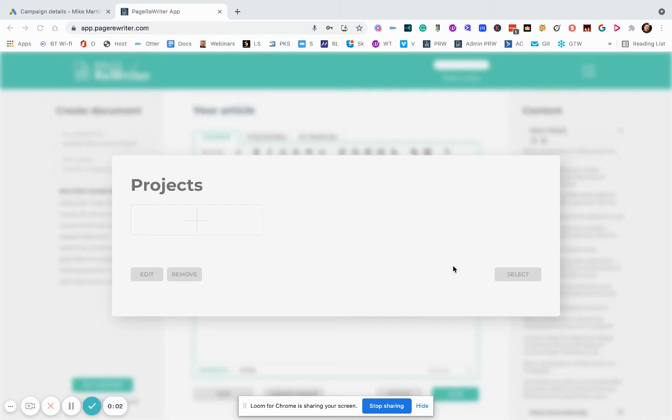Hey guys, Mike Martin here. Just a really quick video. Quite a lot of people have been contacting me regarding PageRewriter and saying if there's any way we can pull in review content because obviously a lot of people like to put nice reviews on their websites and stuff like that and obviously it helps conversions massively.